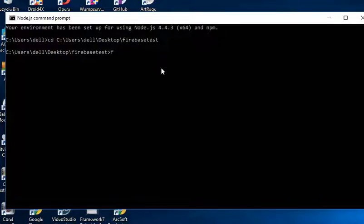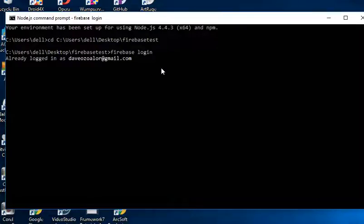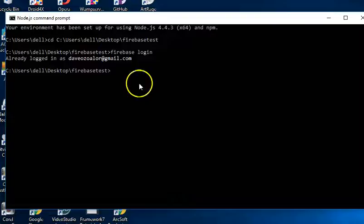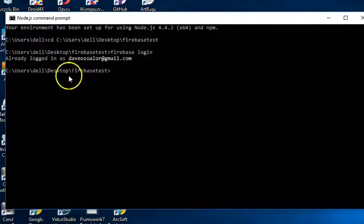Then your next step is to run firebase login. It helps you to log in to Google. If you have a Google account, that's all you need. Hit enter. But I've already logged in. And of course, make sure that your system is online or connected to the internet. Otherwise, this won't work.